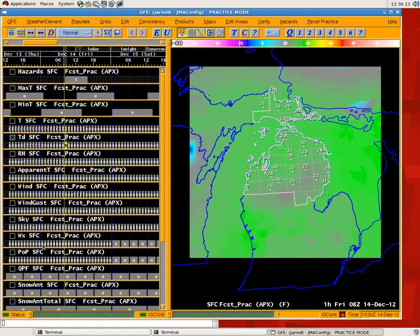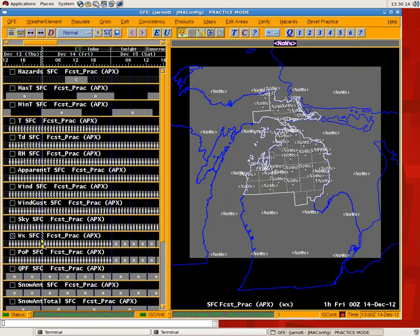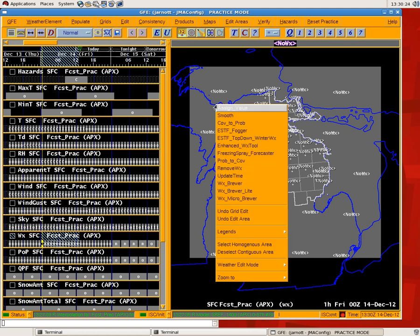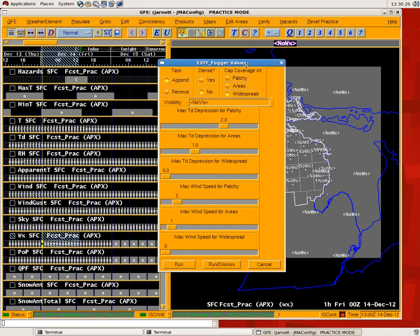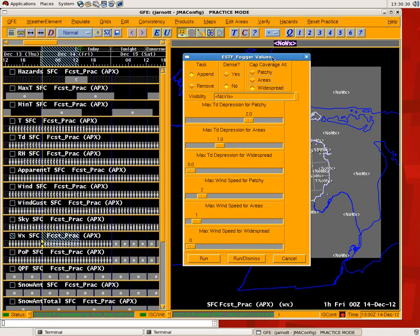So the way you're going to run this tool is you select the period in which you want to have the Fogger tool assess the potential for fog. You grab this period, select the period that you're interested in. We're going to go and run the ESTF Fogger tool. So we'll click on that. And you see some options here. We'll discuss these a little bit.